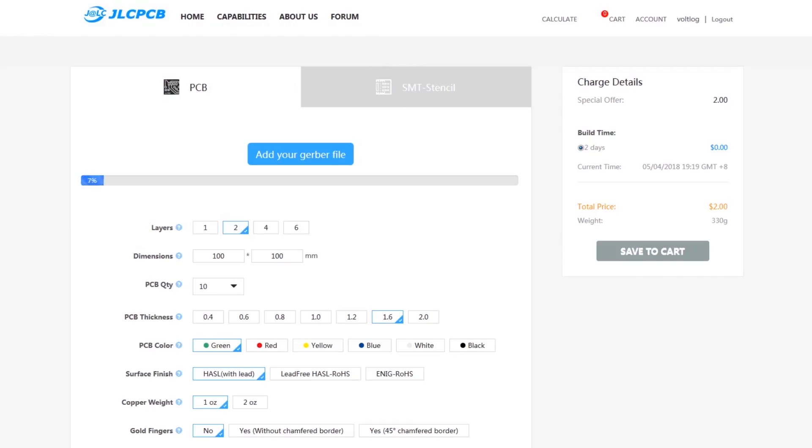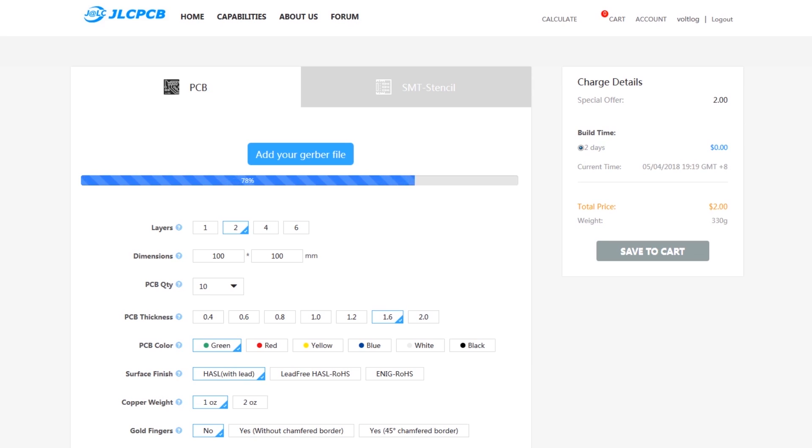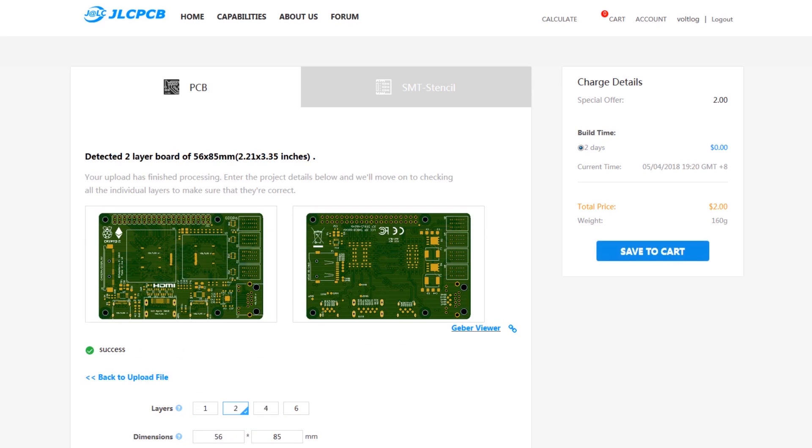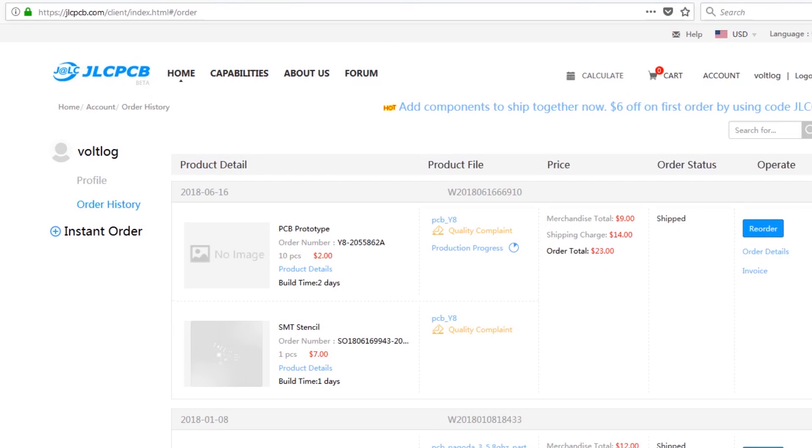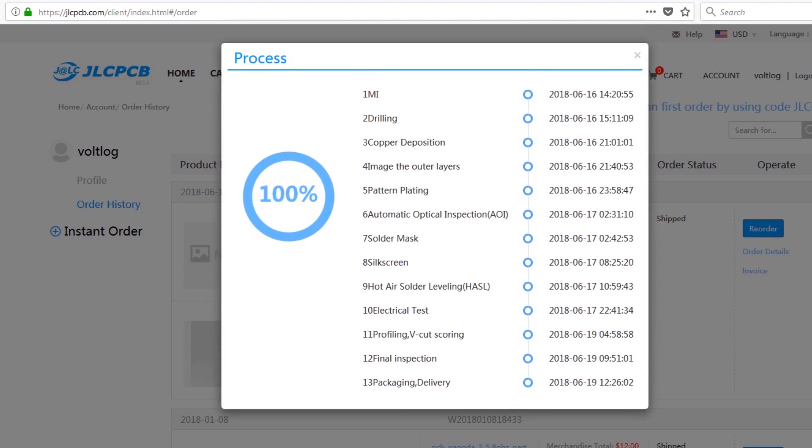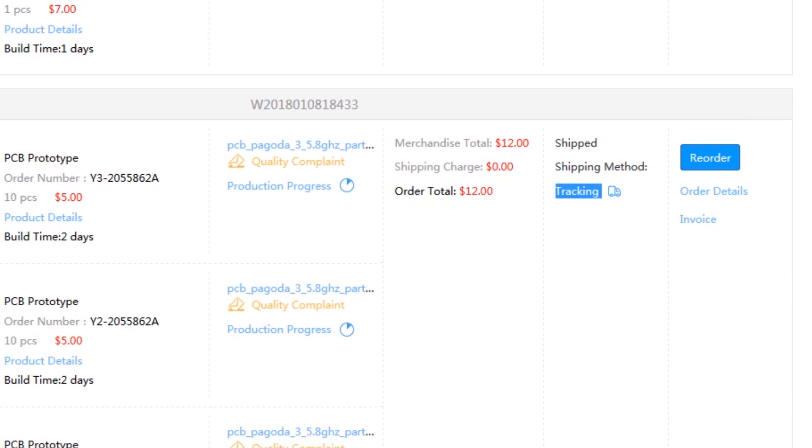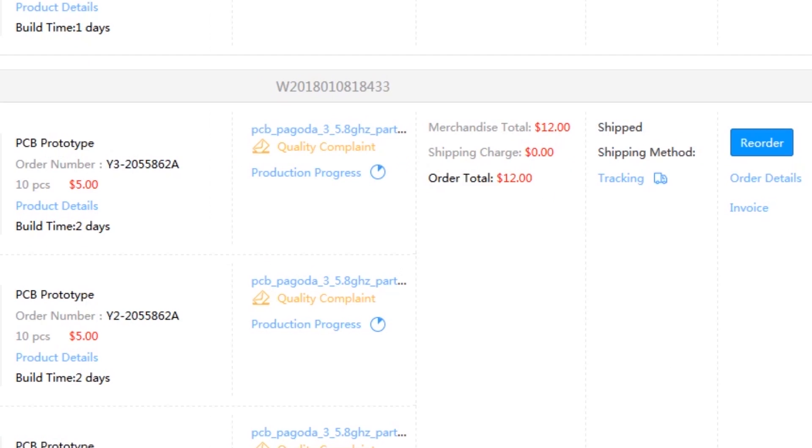This video is sponsored by JLCPCB, a professional manufacturer of printed circuit boards. Their website is modern and has convenient features like easy to use order form with built-in Gerber viewer, production process tracking, package tracking and single button reorder for previous orders without having to upload Gerber files again.